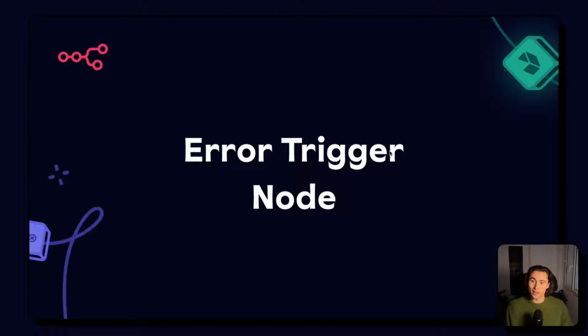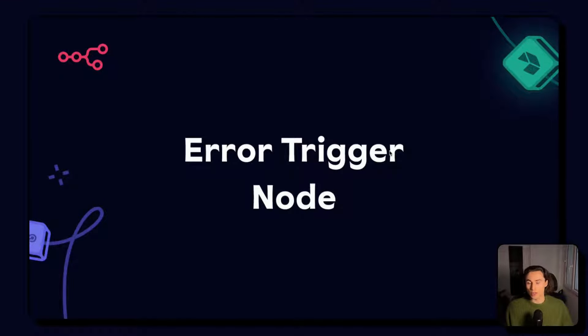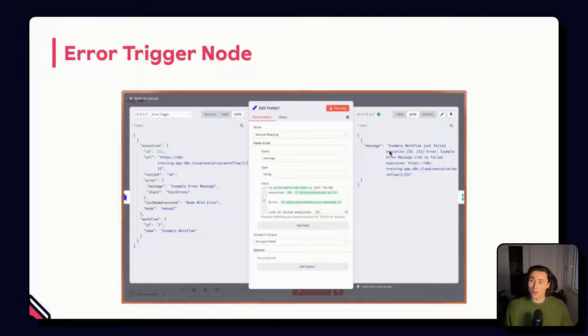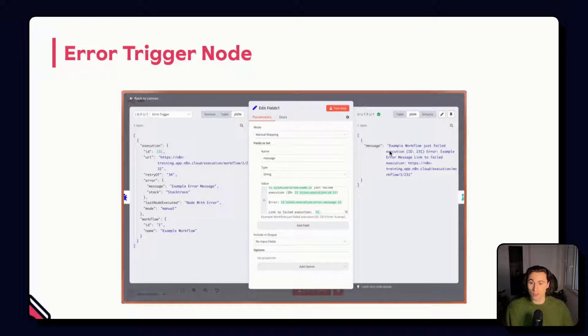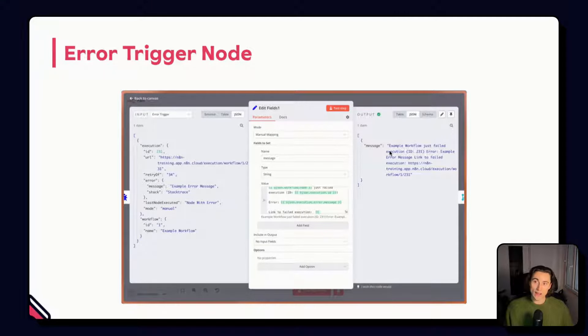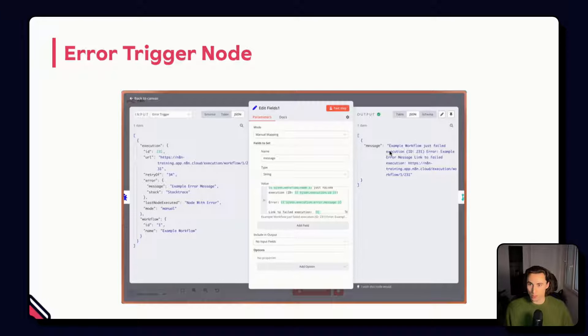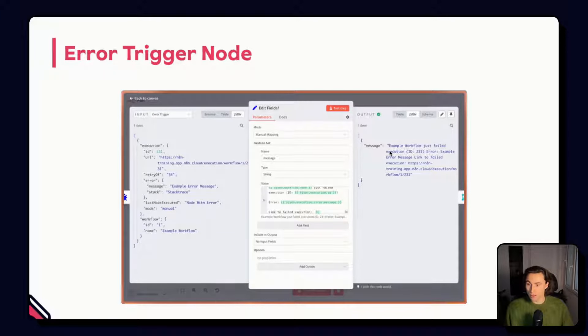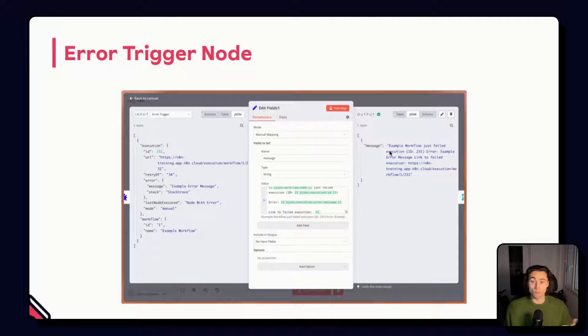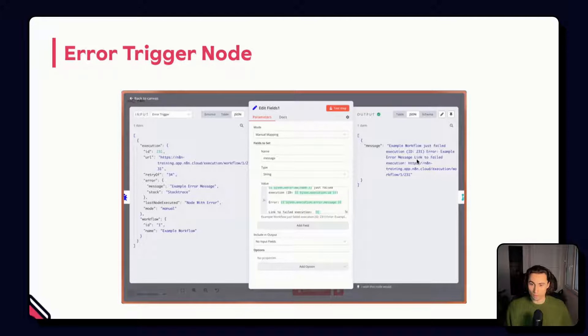In the beginner course, we briefly covered the error trigger node. This node returns information such as the node that errored, the reason for the error, the link to that execution and much more information. Using this set of information about the error, we can construct a standard error message. For example, this one.